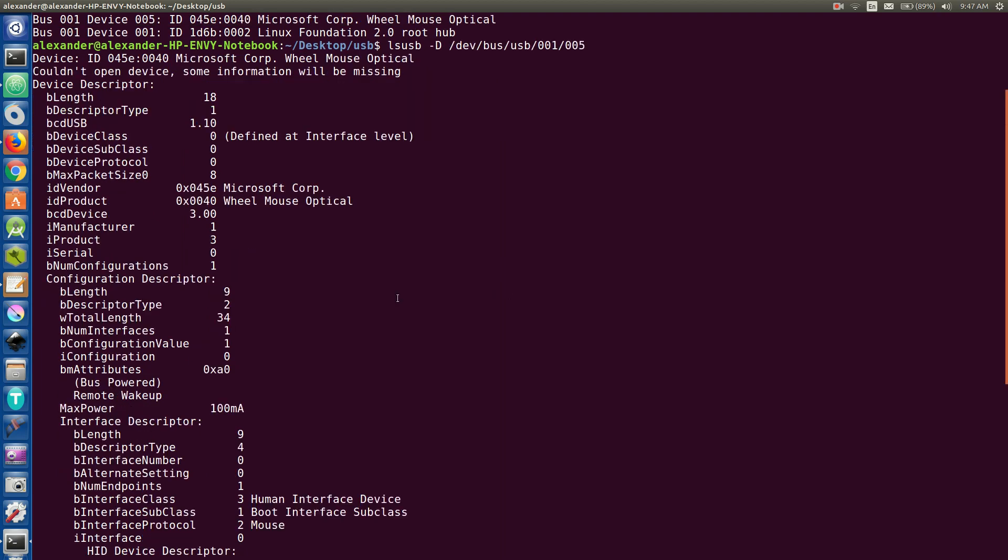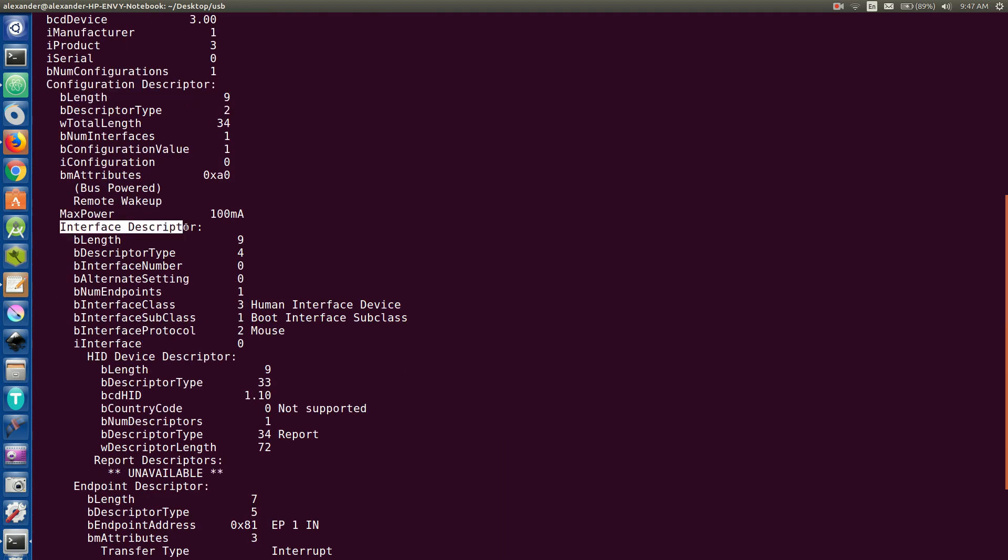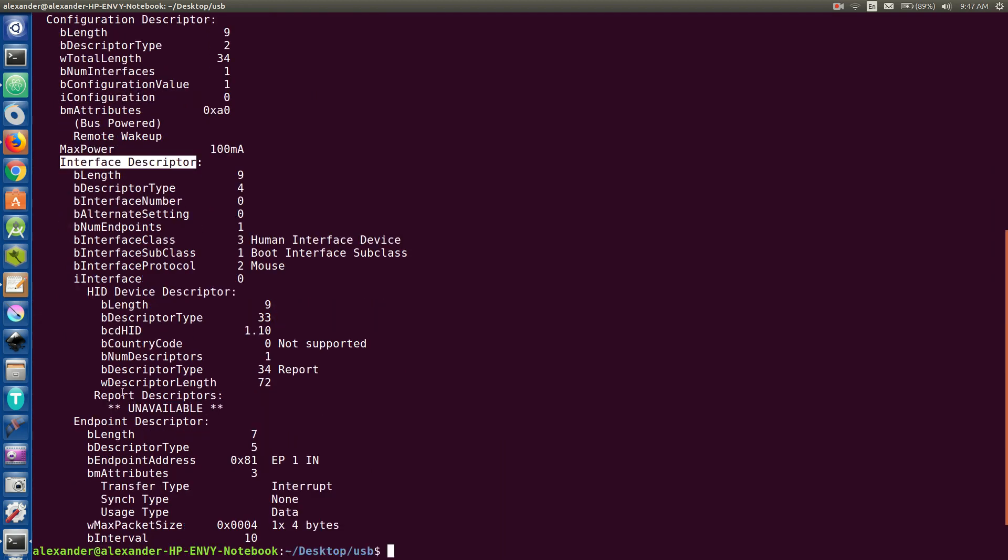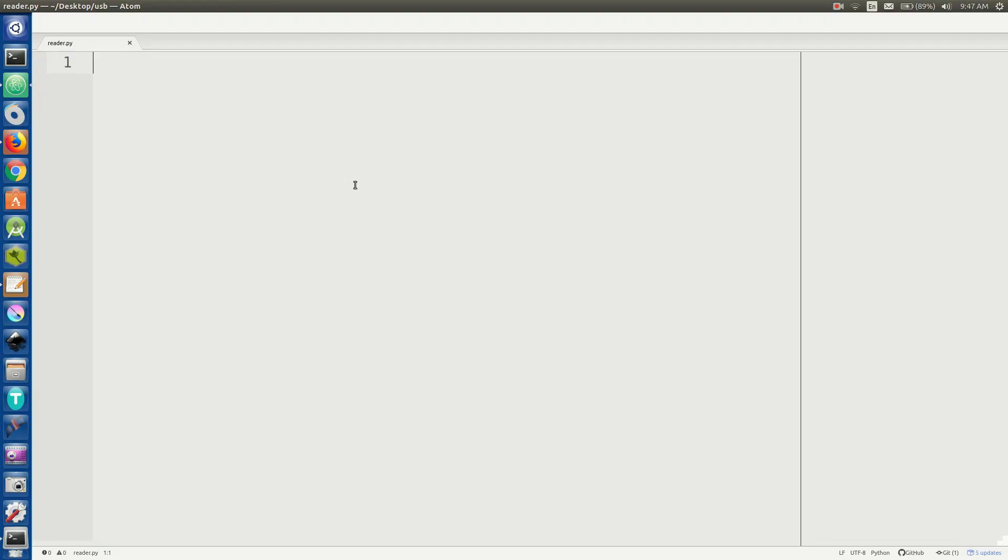And then within USB, we have a few different configurations, and each configuration has an interface, each interface has some endpoints, and that's the physical address that we're going to be reading from. But you'll see that in Python. So let's switch over to our Python code here. As you can see, I haven't written anything yet.